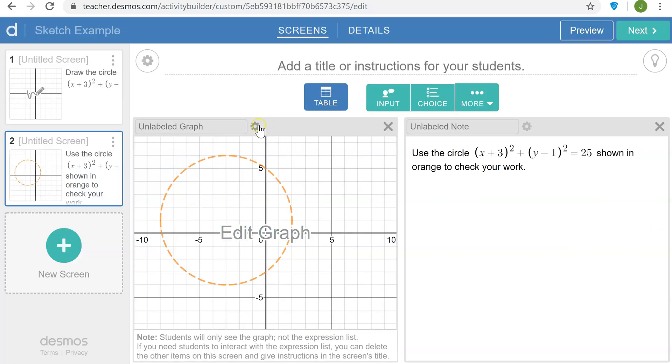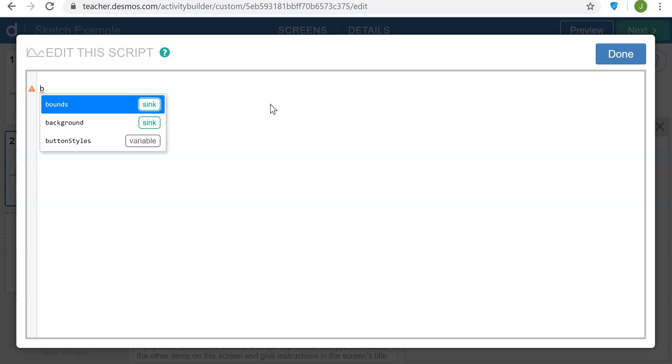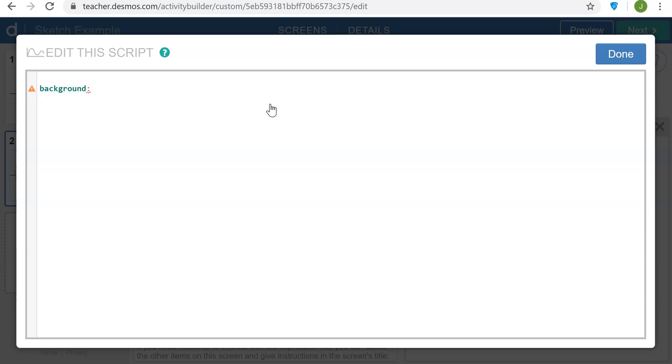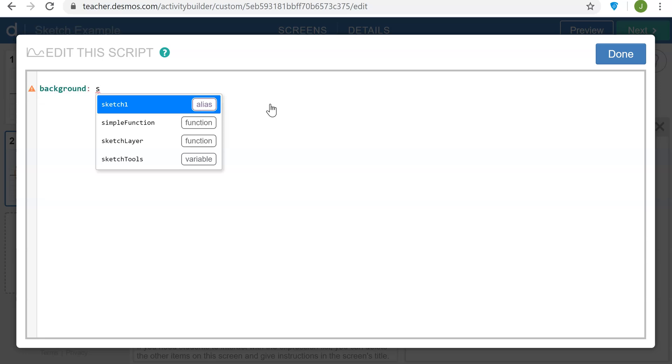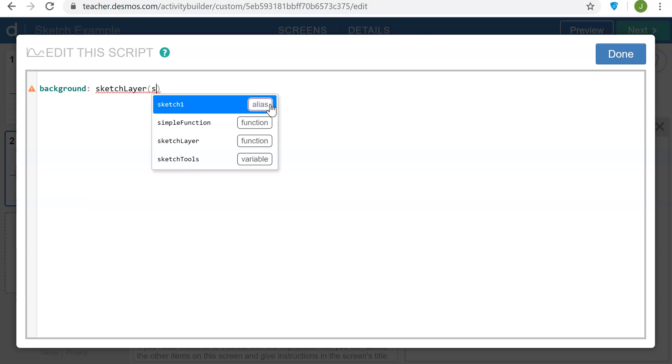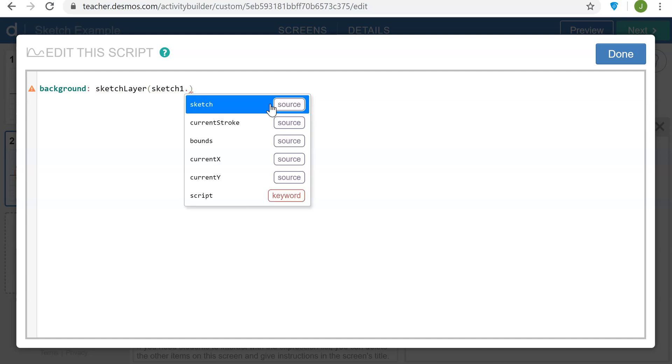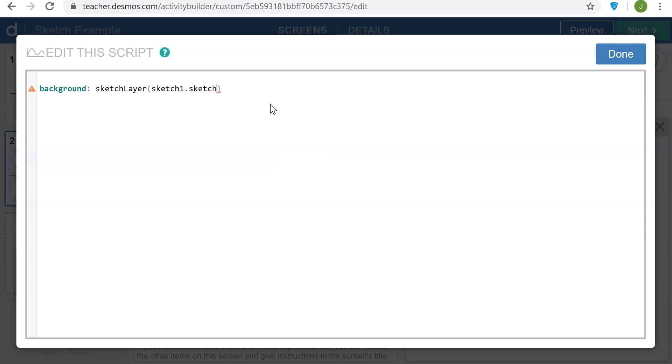I'm also going to add something to the computation layer script here to pull the sketch from the previous screen into this screen. So I'm going to say background sketch layer, and then refer to sketch 1 from the previous screen and bring forward the source, the sketch.